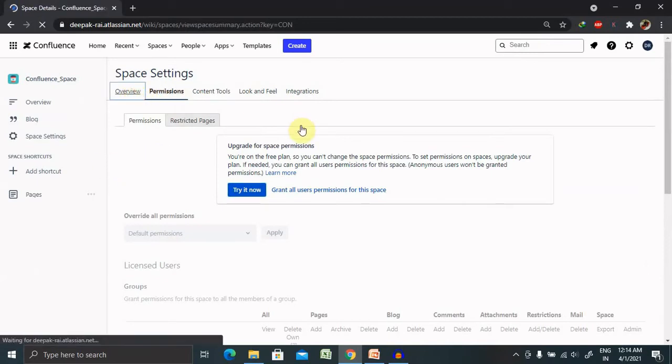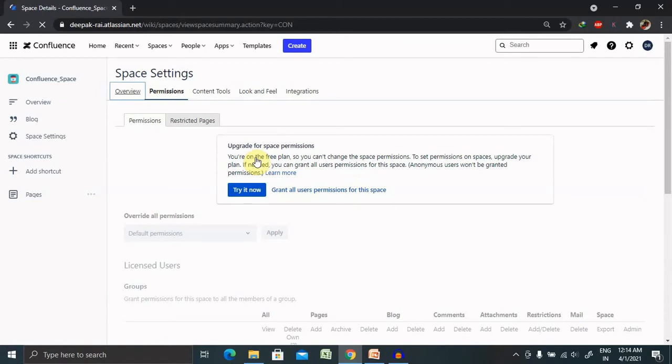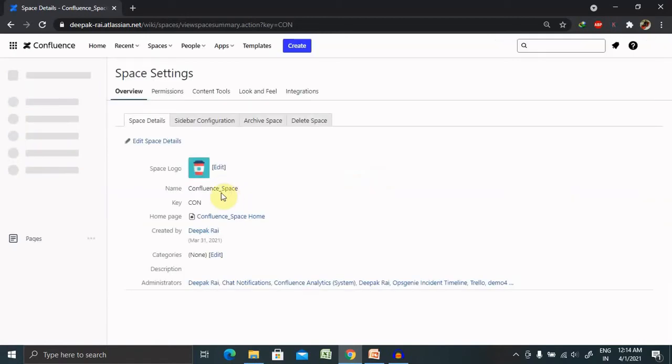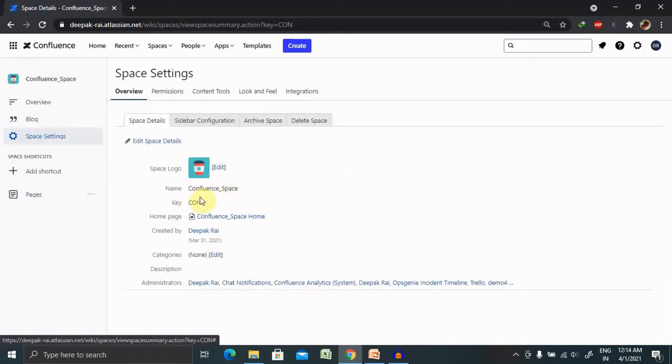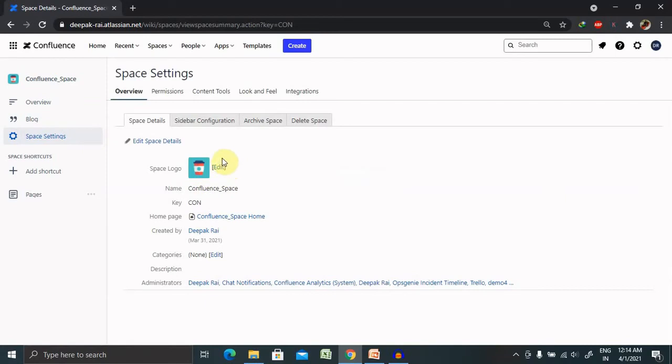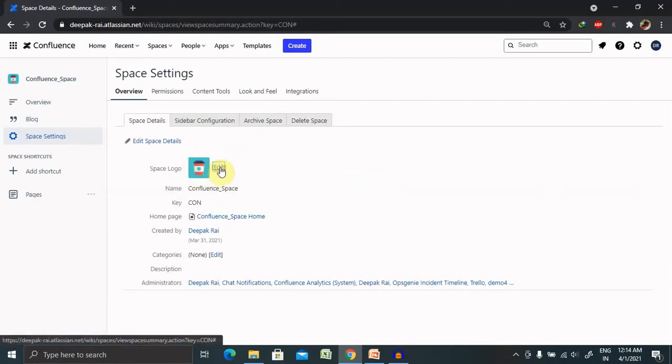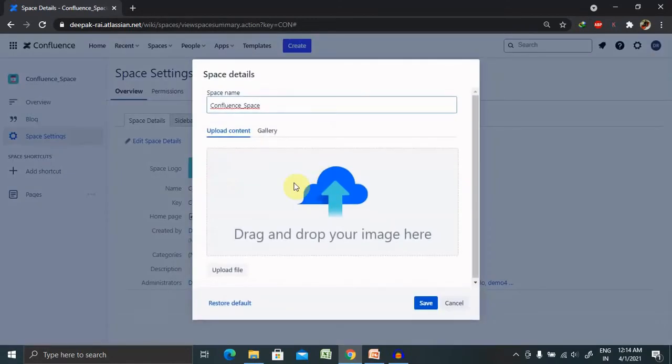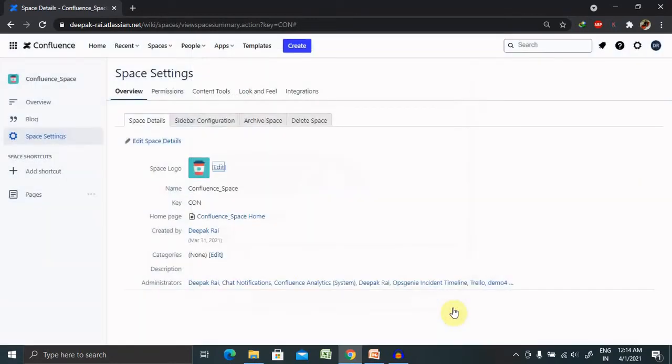On the overview section, you can simply change the name or edit the icon according to your name. If you want to assign or add an attractive look icon, you can change it from here. Or even you can add your own customized icon or image as well.